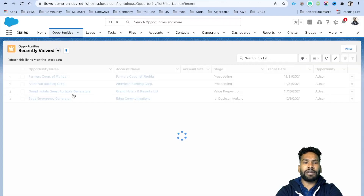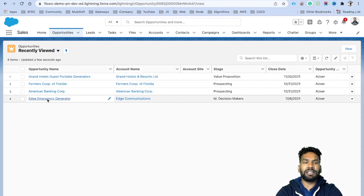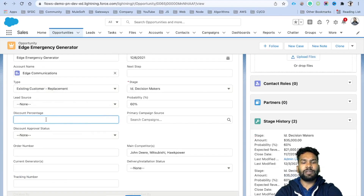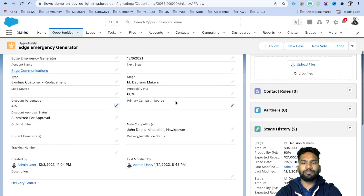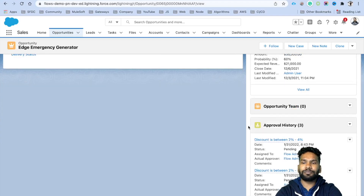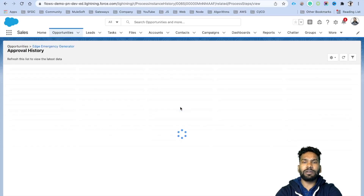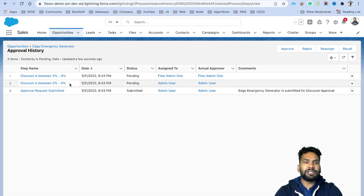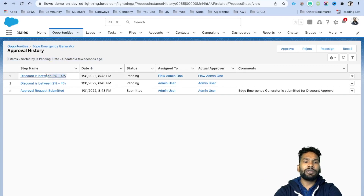To test, select a different opportunity — Edge Emergency Generator — go to the Detail tab and edit it. Enter a discount percentage of 4 and save. The flow fires, and the Approval Status automatically changes to 'Submitted for Approval' due to the approval process initial actions. Scrolling down, you can see the approval history, showing that Edge Emergency Generator is submitted for discount approval — the comment we configured.